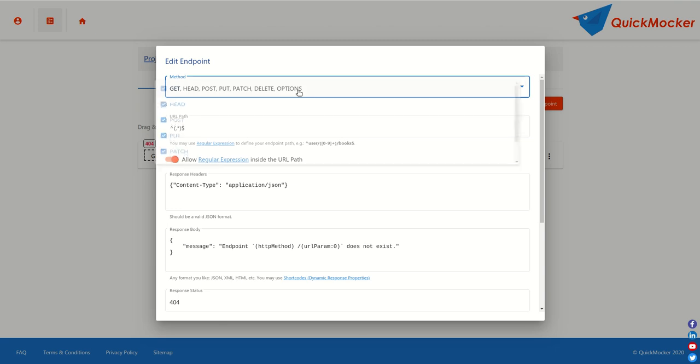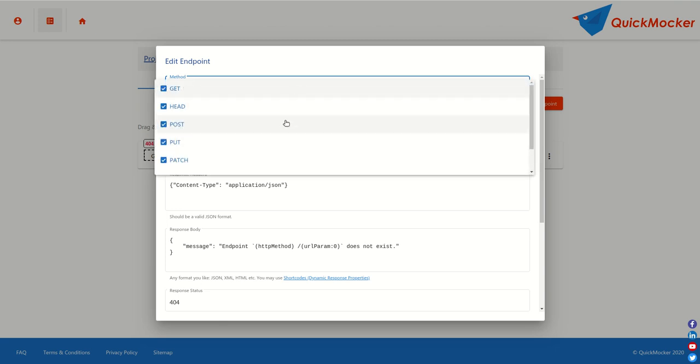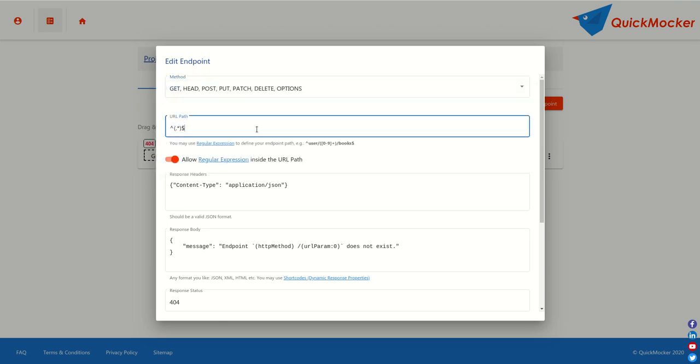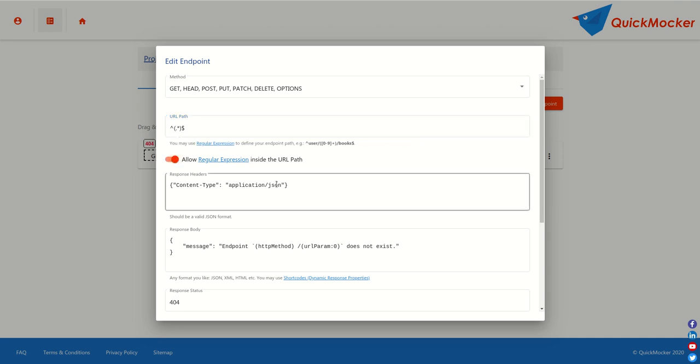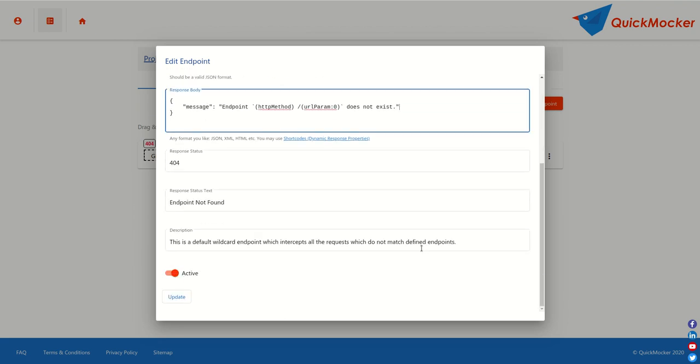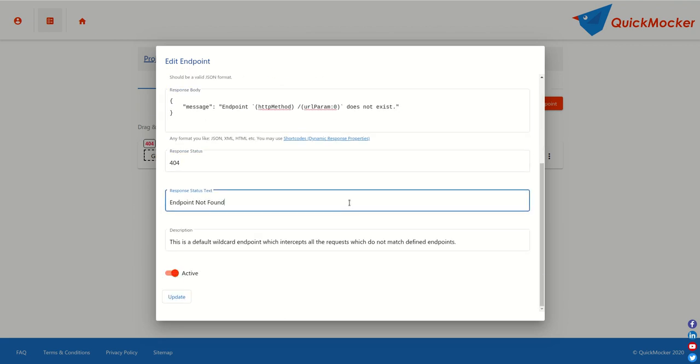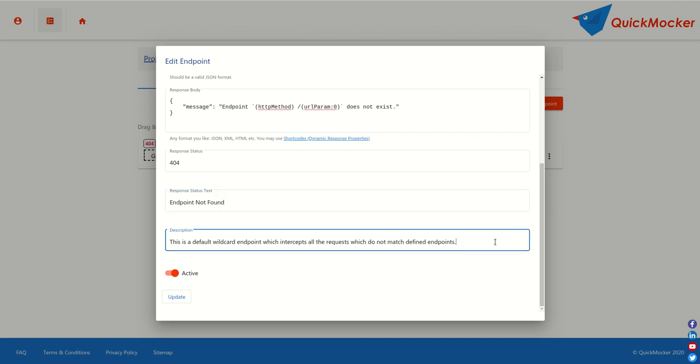From here we can change any value like HTTP methods, URL path, whether URL path is a regular expression or just text, response headers, the response body, response status code and text. Also we can change the description of the endpoint which is visible only for us, but for now we'll keep as it is.